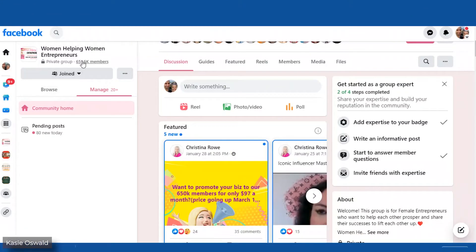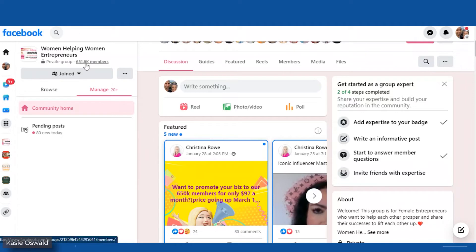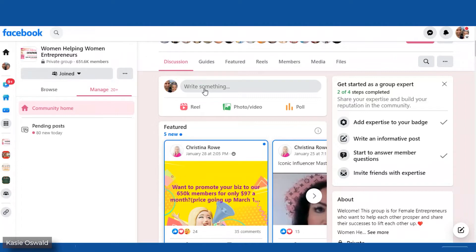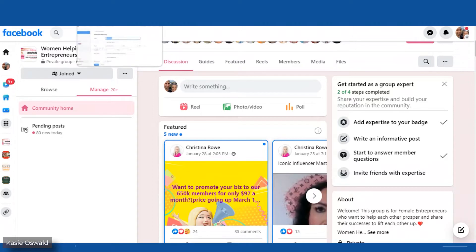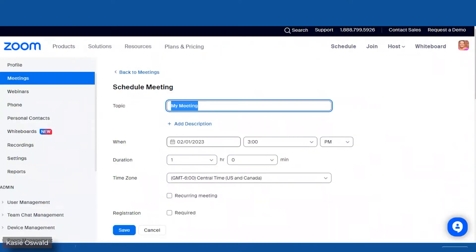I am here in my Women Helping Women Entrepreneurs group and you can see there are a ton of women. So when I make a scheduled meeting in this group, it is going to a ton of women. I need it to work correctly and I need it to sound okay, so I'm going to go through a couple of things with you.